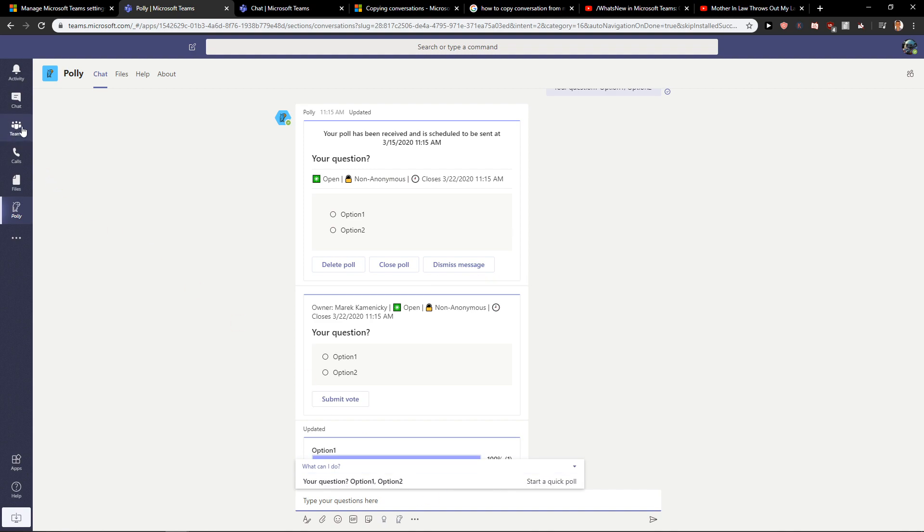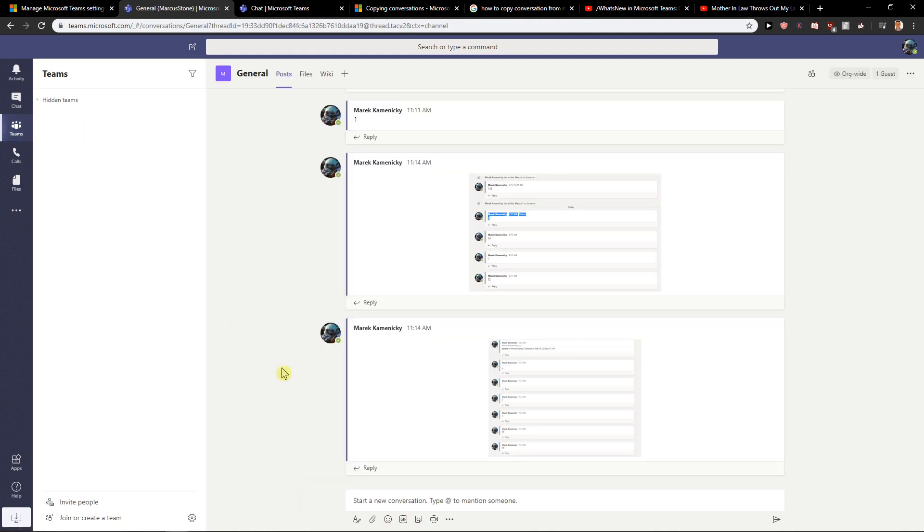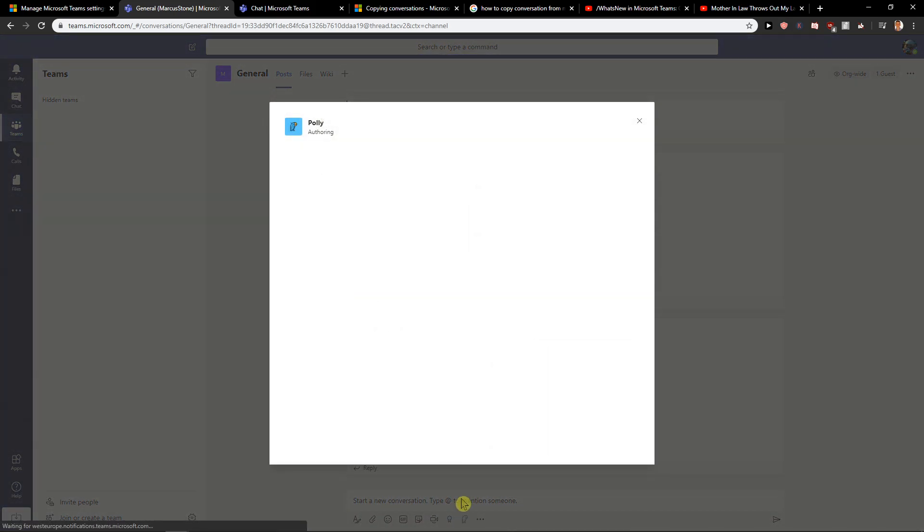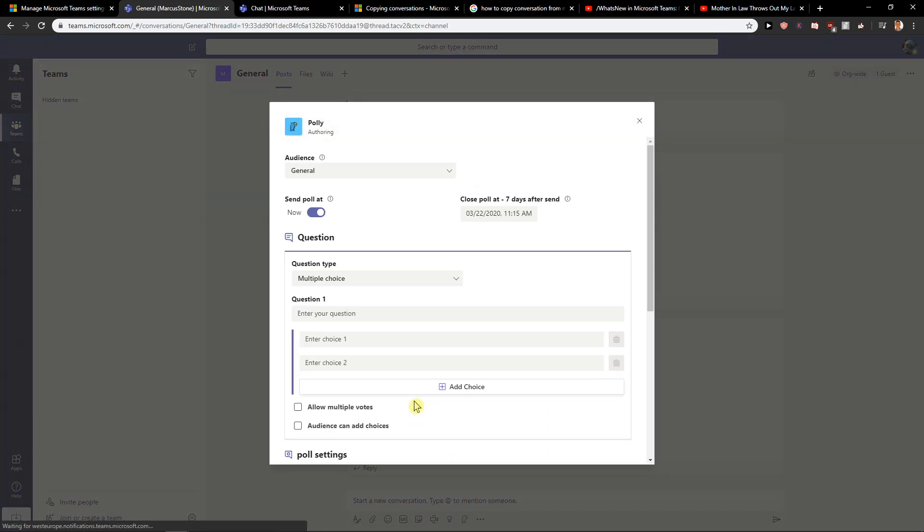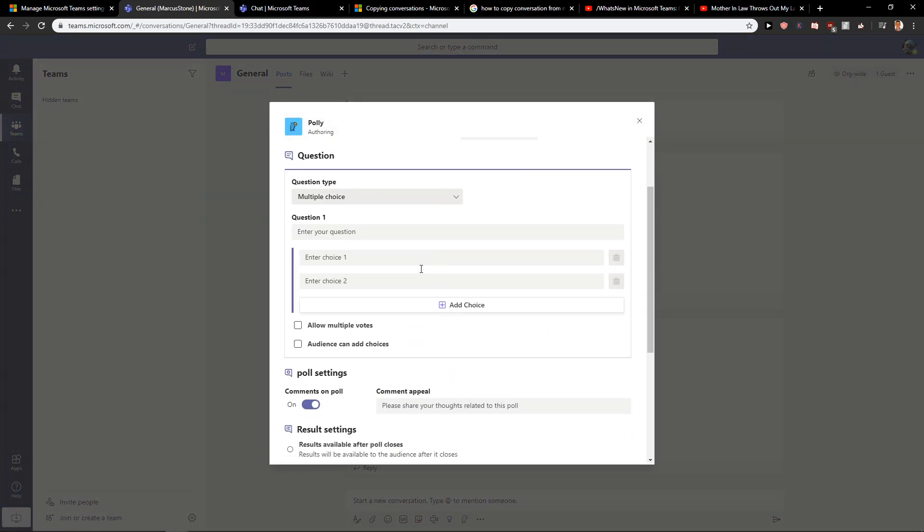When I'm going to Teams, I'm going to have Polly here. Now, enter your question: when we should go to lunch.